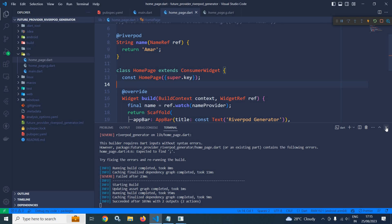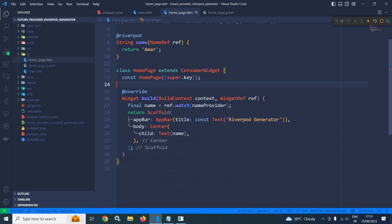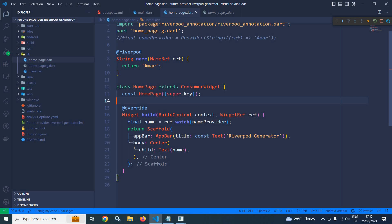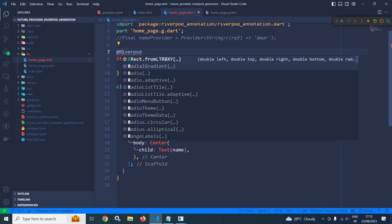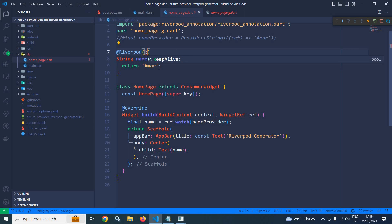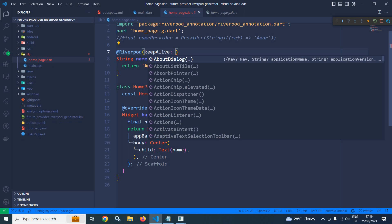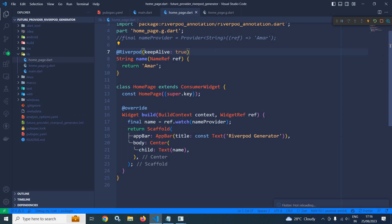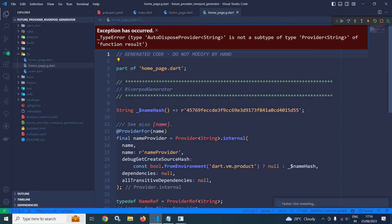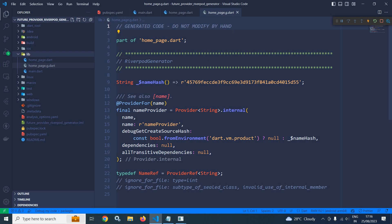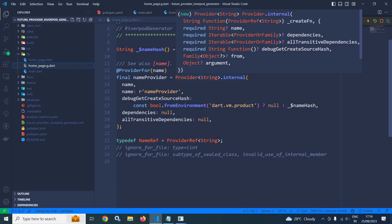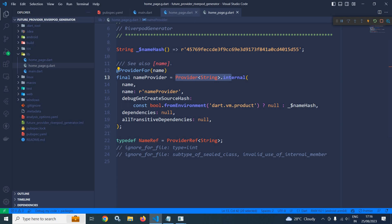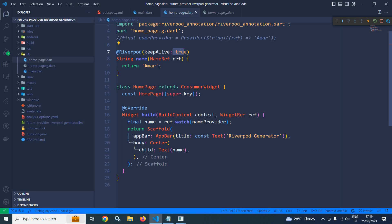If I hot restart, you can see we are getting the same output. The provider which is created is auto disposable. But suppose I want the provider to not be auto disposable — at that time I need to use keepAlive: true inside the @Riverpod annotation. By default it is false. After saving, if we analyze the generated code, we can see this provider is no longer auto disposable because keepAlive is set to true.